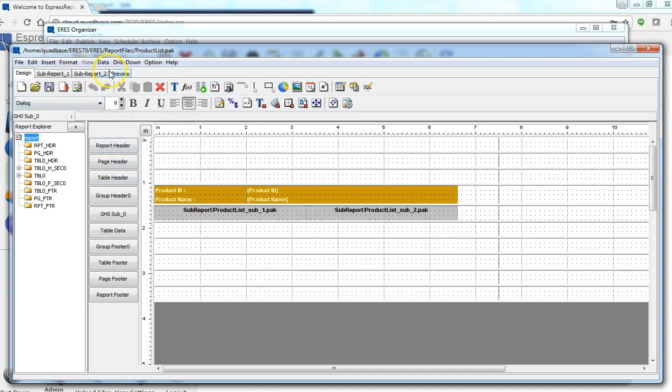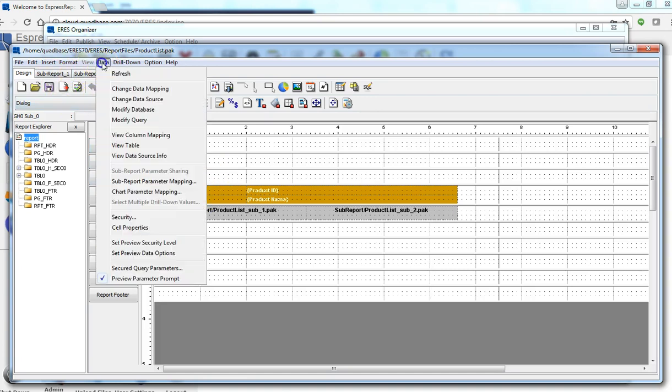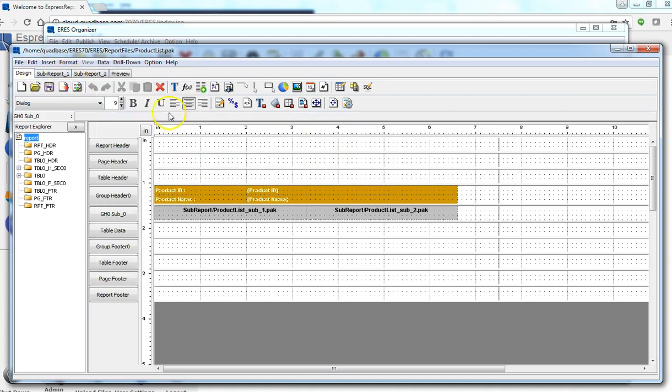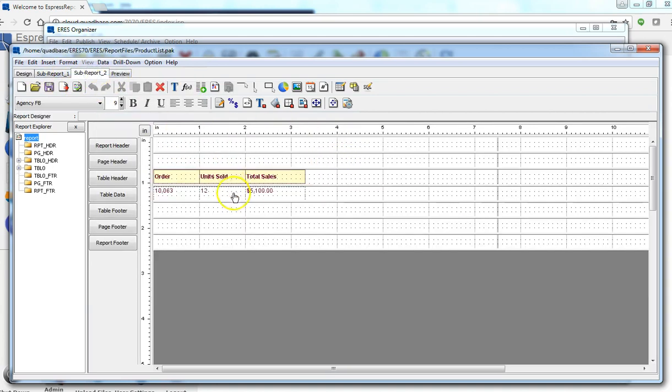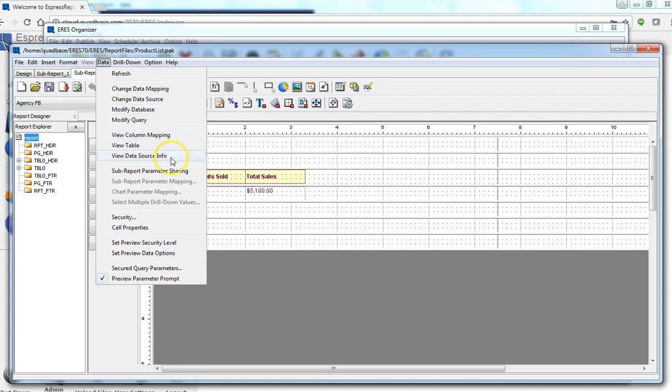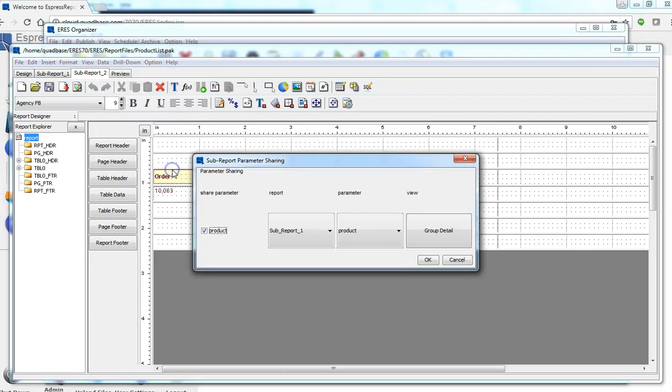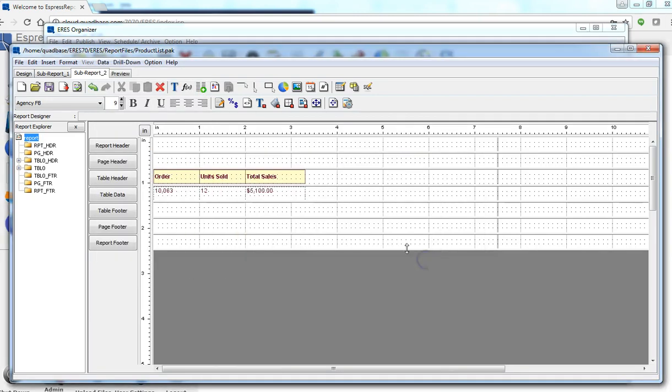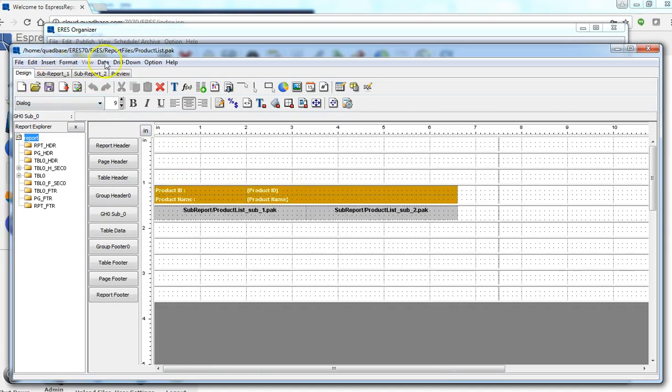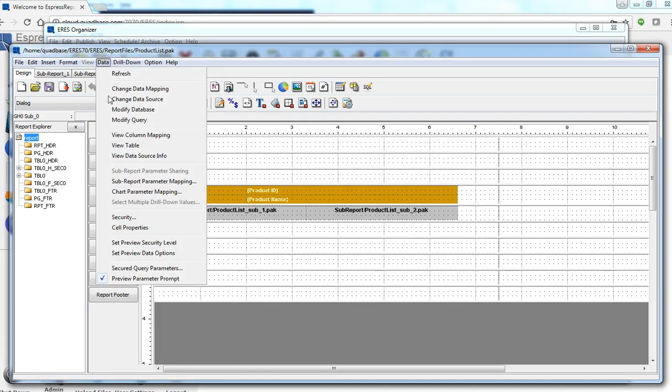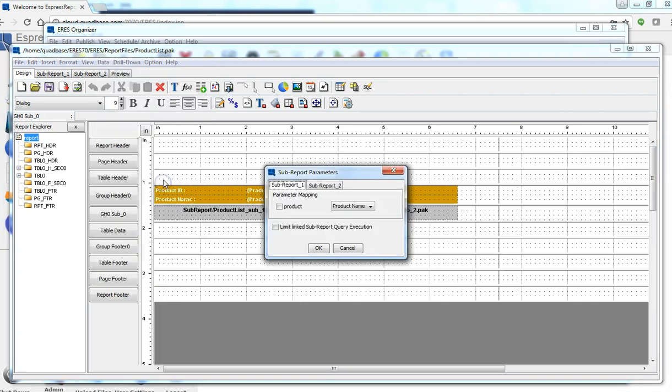Let's go ahead and do that, but first we need to remove the sharing. Now we can go ahead and do the mapping or linking.